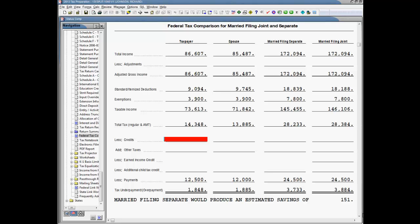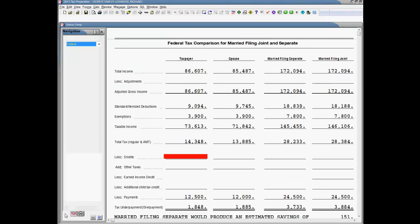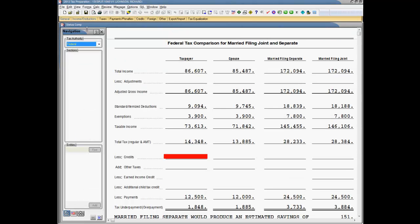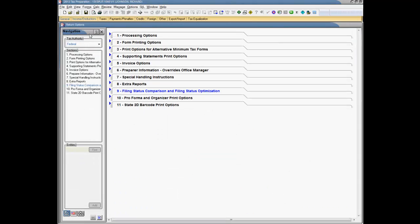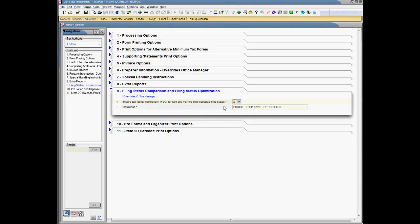To turn on the optimization worksheet, in your worksheet inputs, select Category General, Worksheet Return Options, Section 9. Enter a Yes in Line 1 and make a selection in Line 2 as needed. Calculate your return.